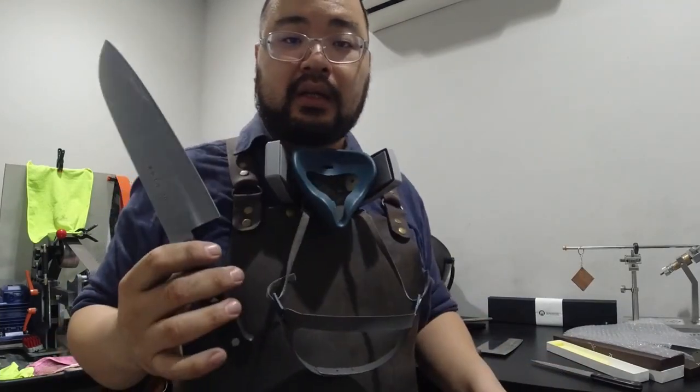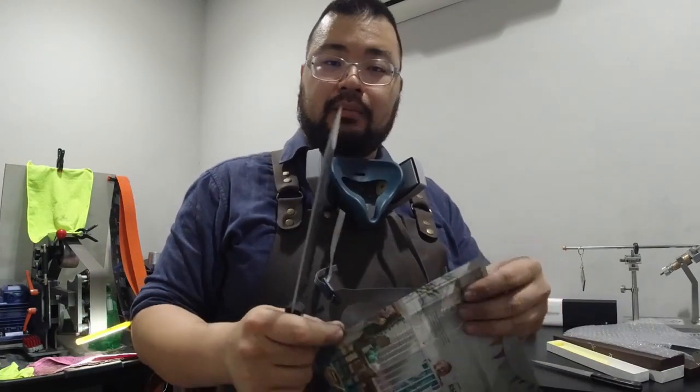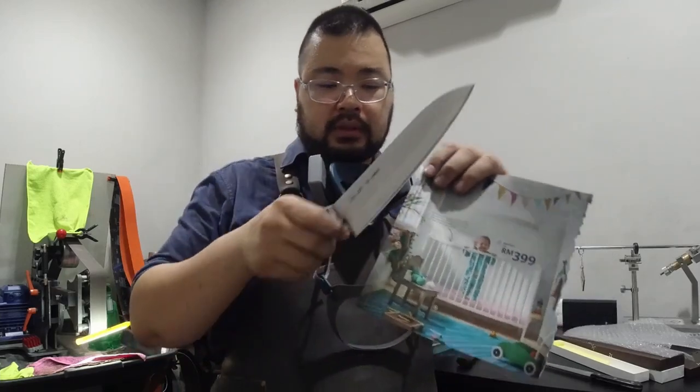All right, so we're pretty much done. I've sharpened and stropped all the knives. And let's just see how the blade performs.